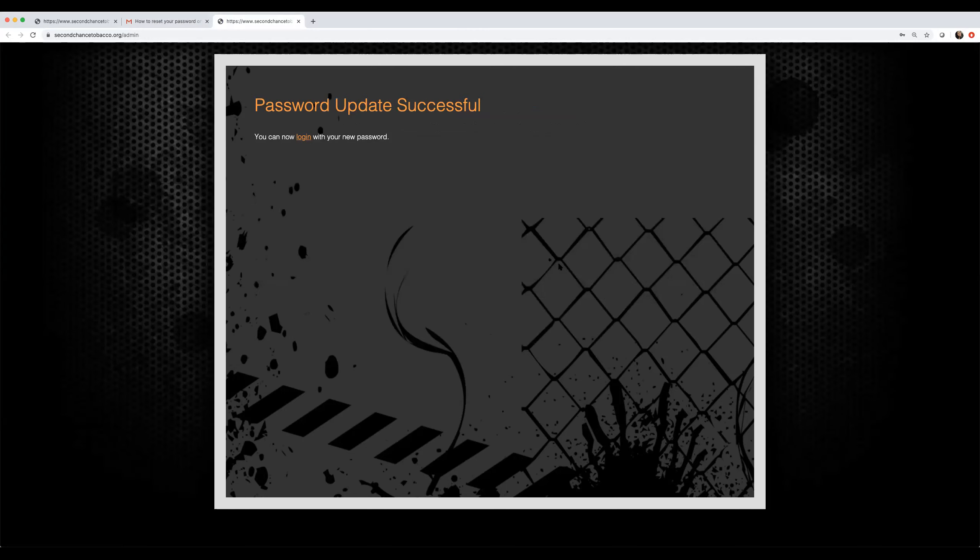Lastly, click the login link to login with your new password.